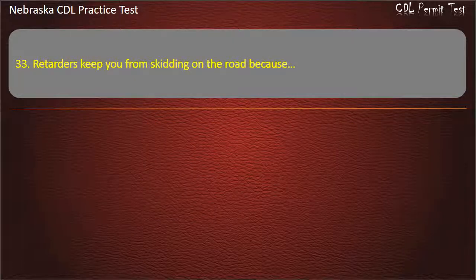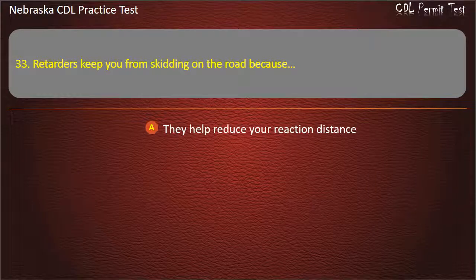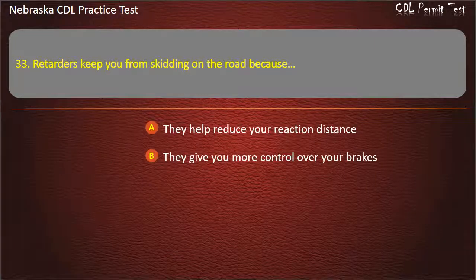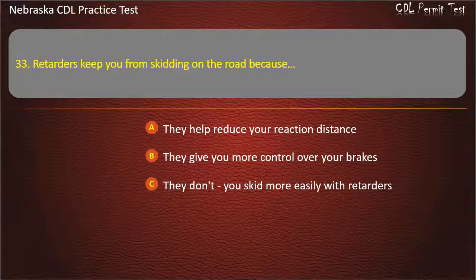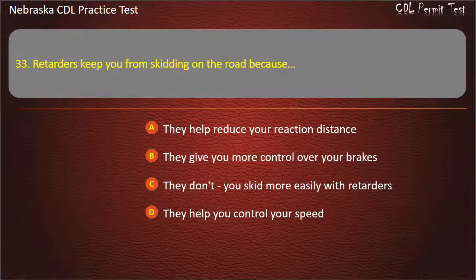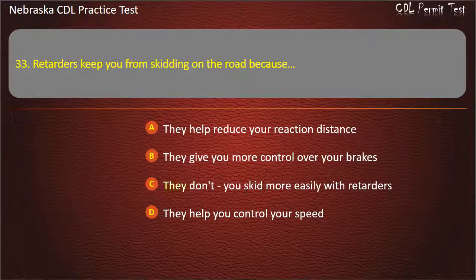Question 33. Retarders keep you from skidding on the road because: they help reduce your reaction distance; they give you more control over your brakes; they don't — you skid more easily with retarders; they help you control your speed. Answer: They don't — you skid more easily with retarders.